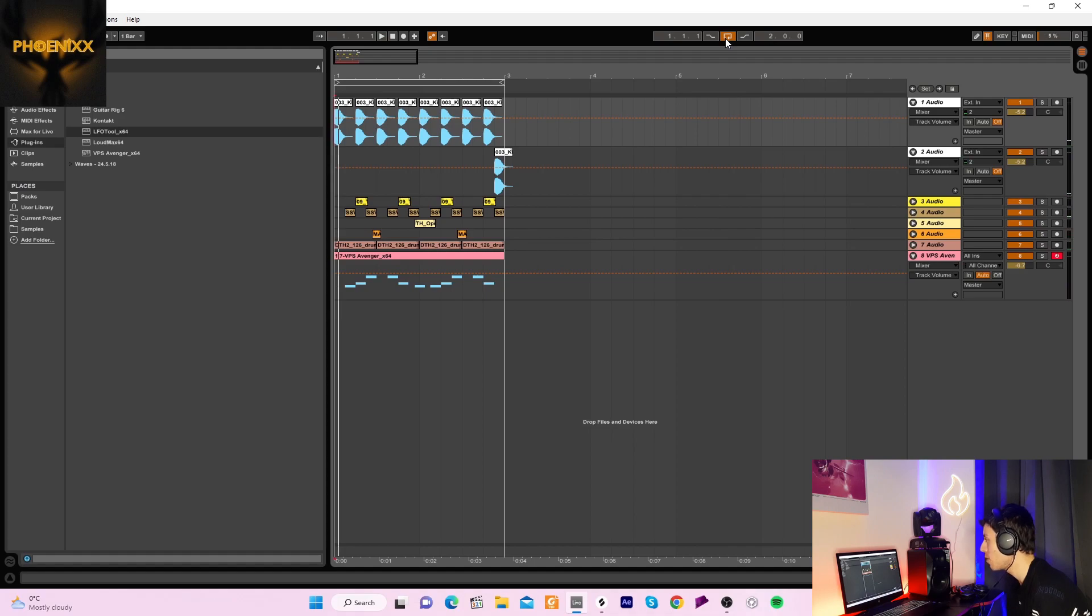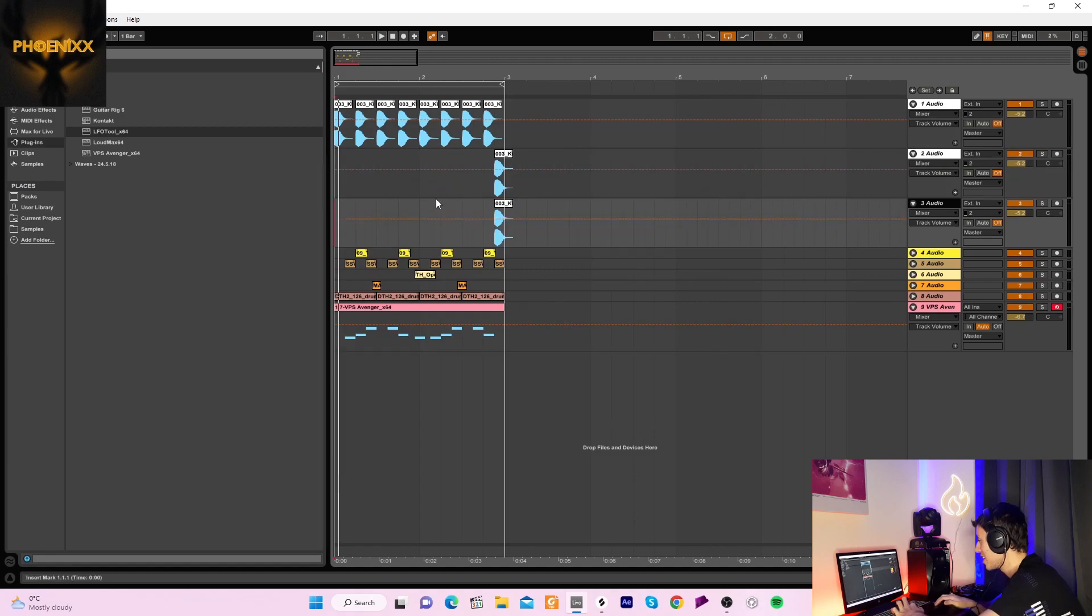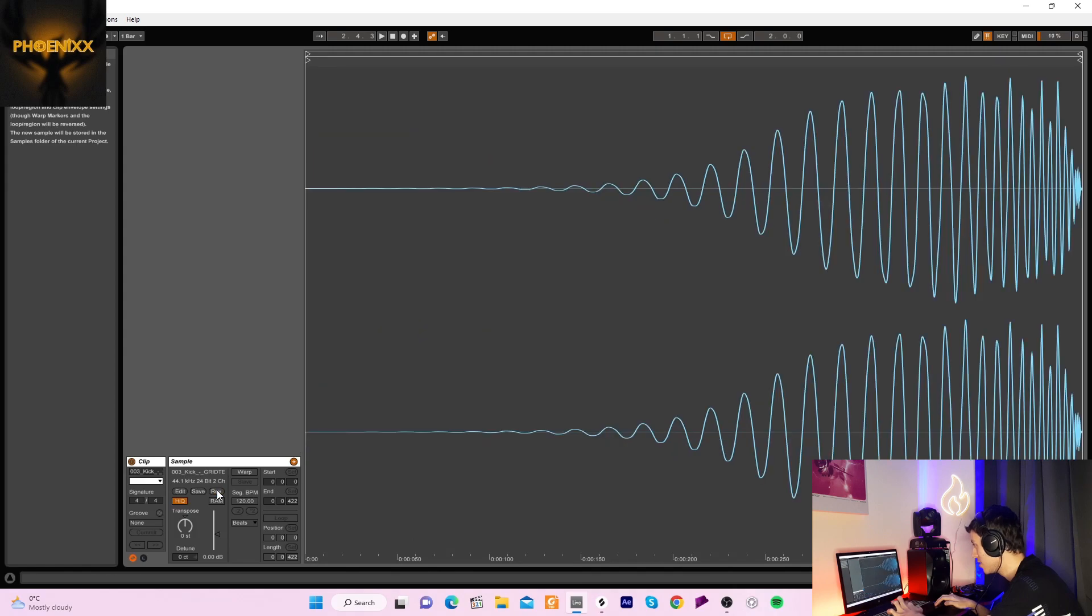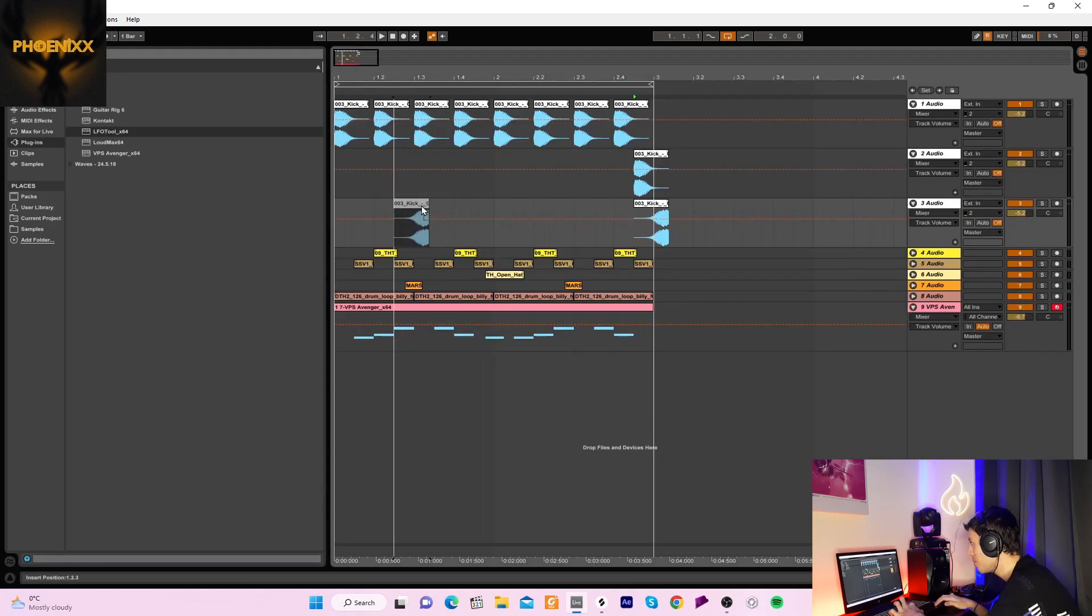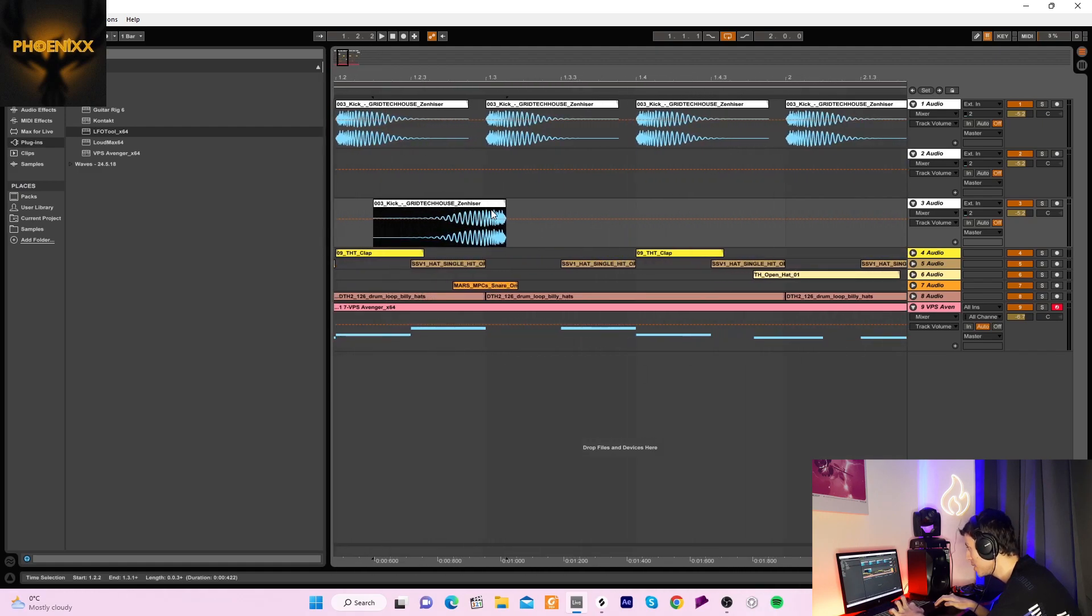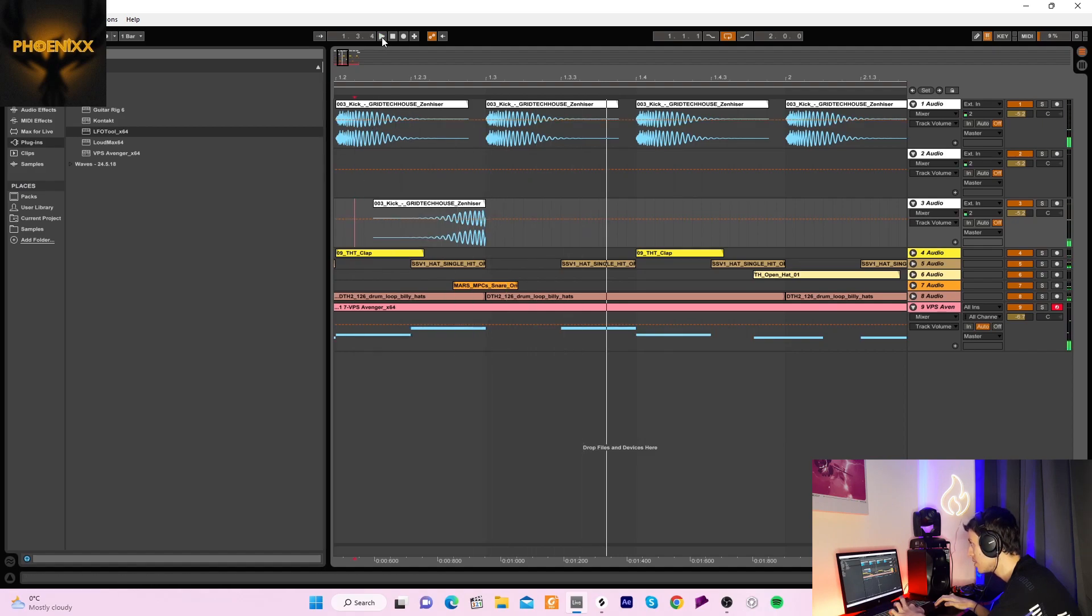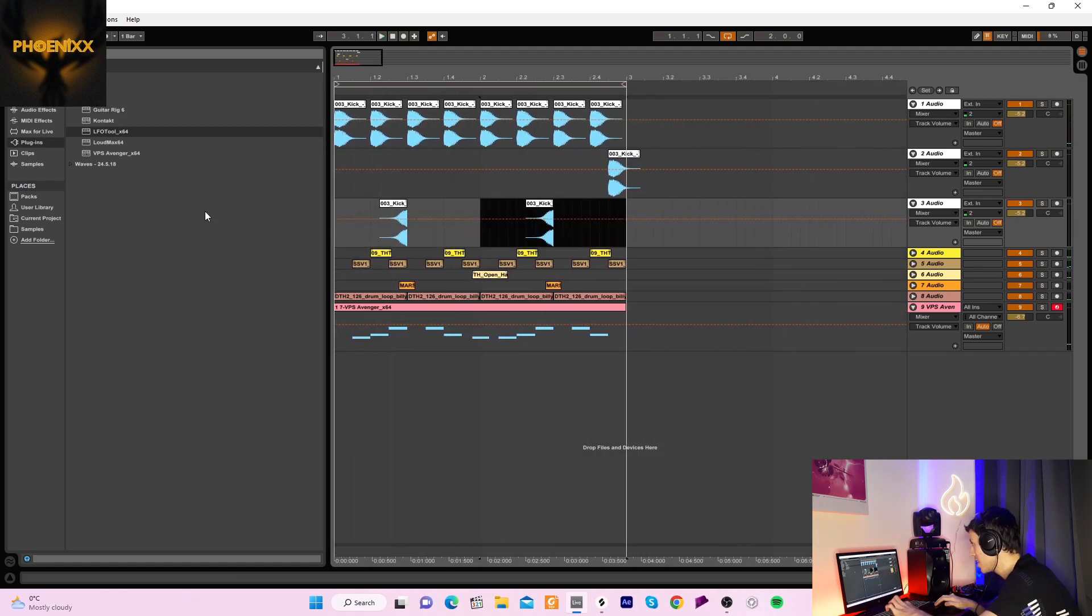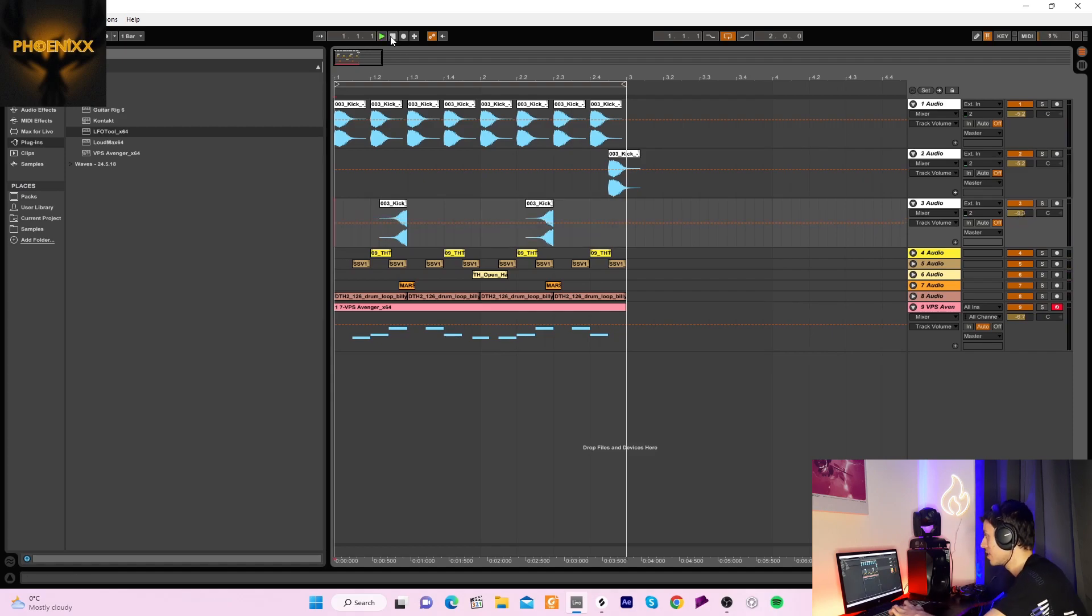And one thing we could do which I've started doing a lot recently because I feel like it gives the track a cool vibe is we could do a reverse kick drum. And where could we put it? Put it here maybe. Yeah do another one here, turn it down a bit so it's not as loud as the actual kick. And now we have...